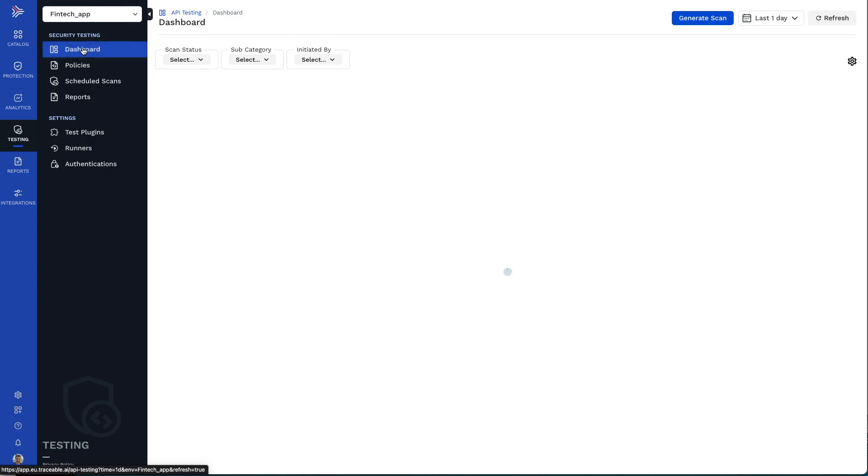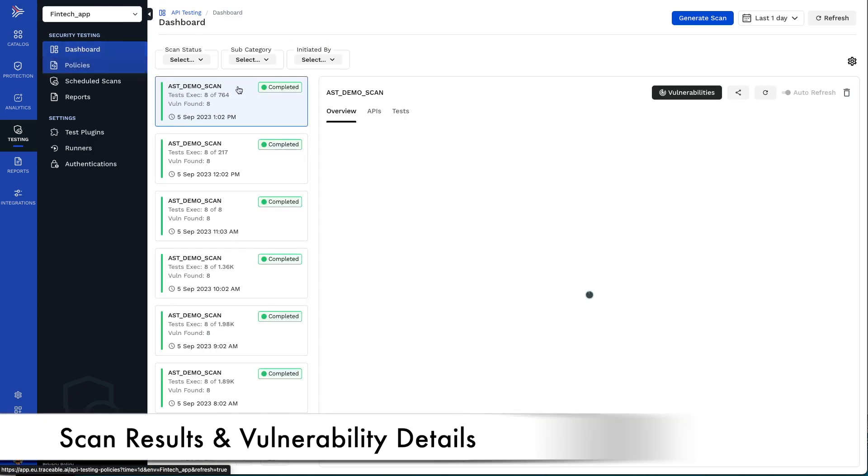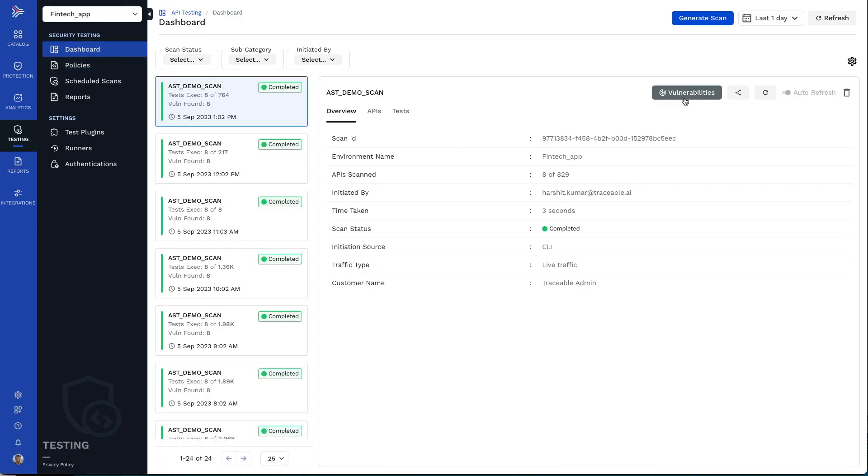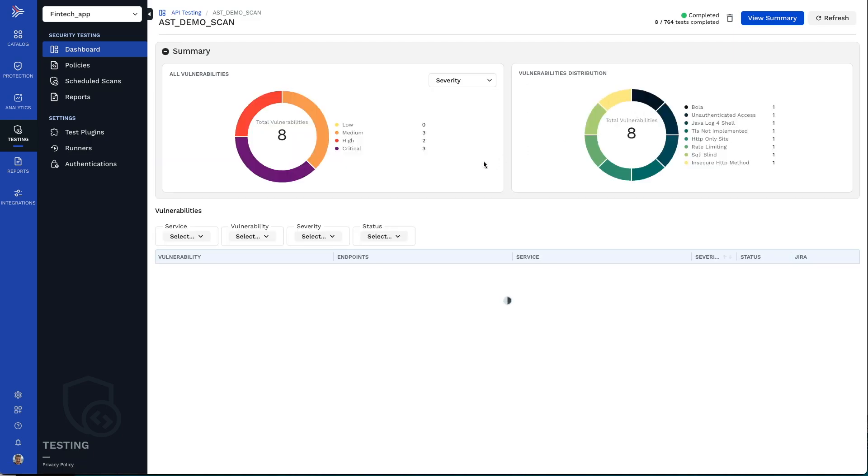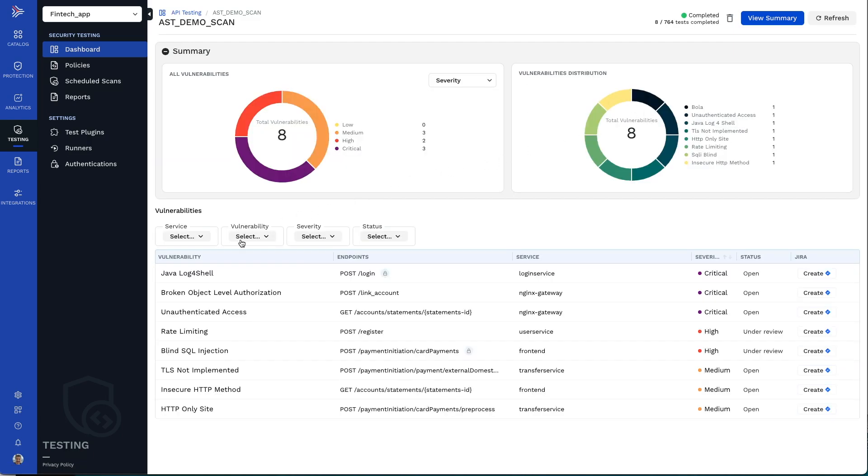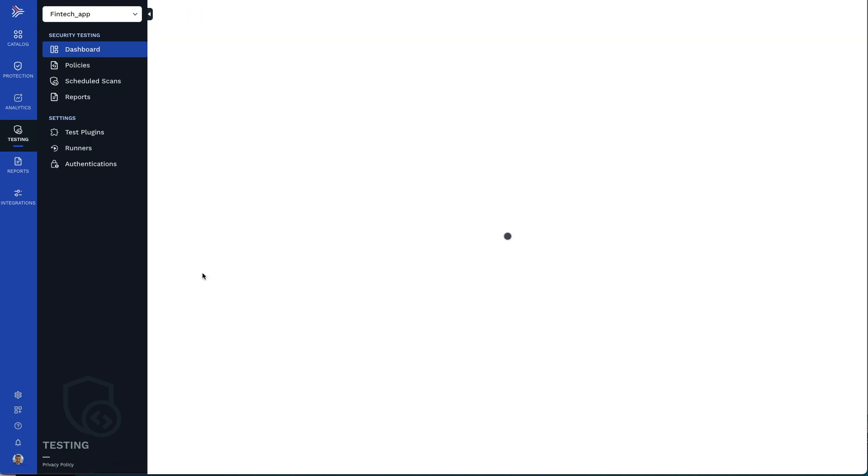Scans can be run manually, scheduled, or as part of a CI/CD pipeline. Each scan result will show you all vulnerabilities and misconfigurations found.